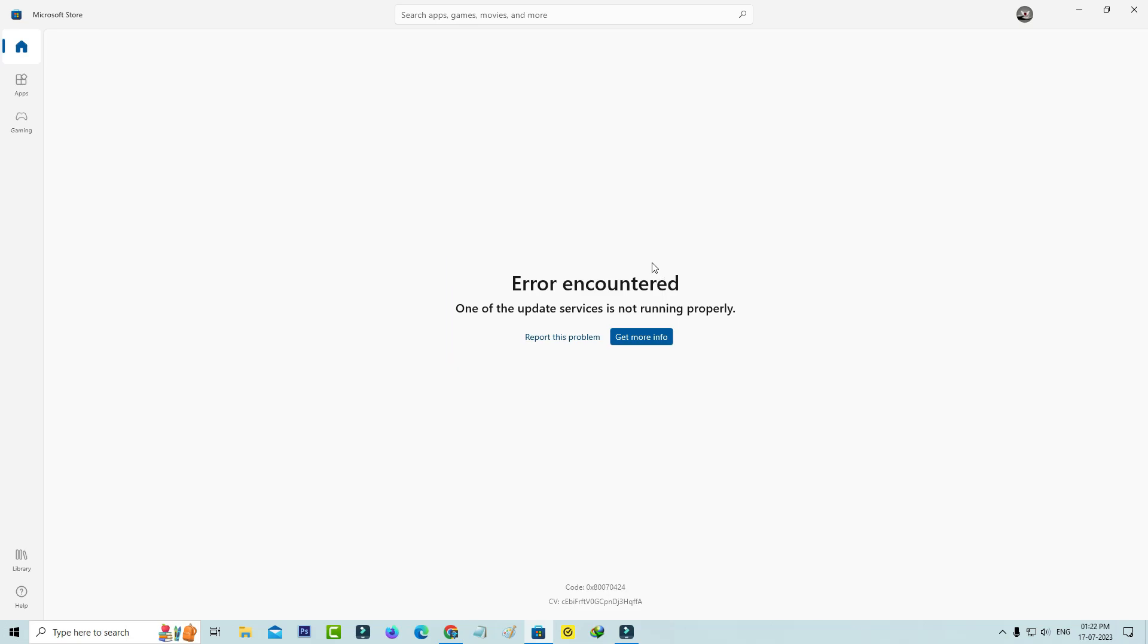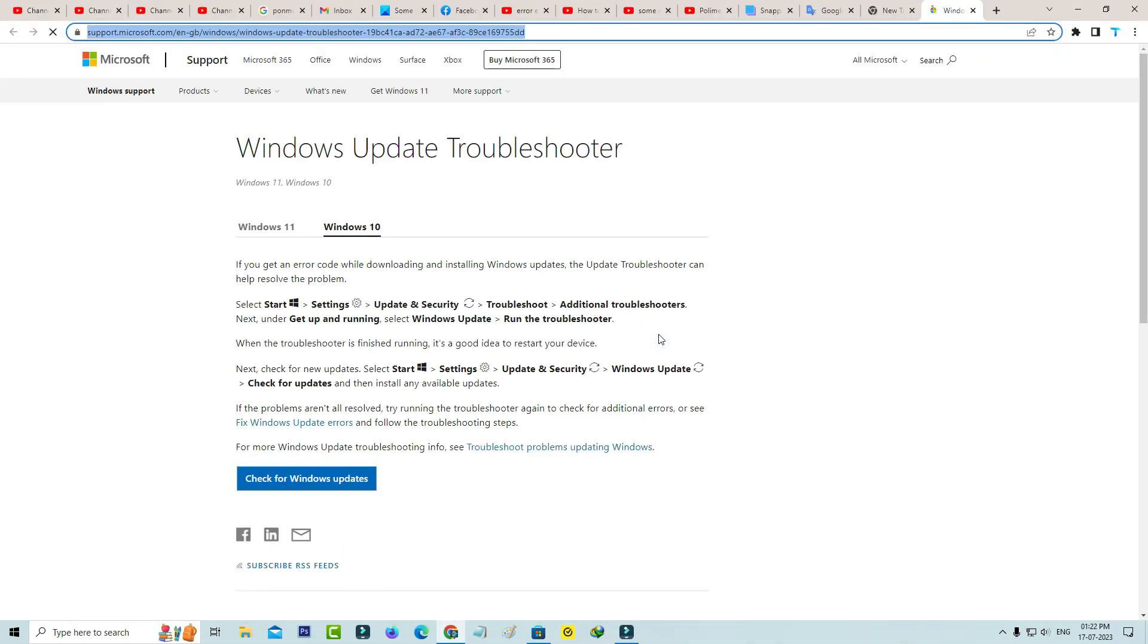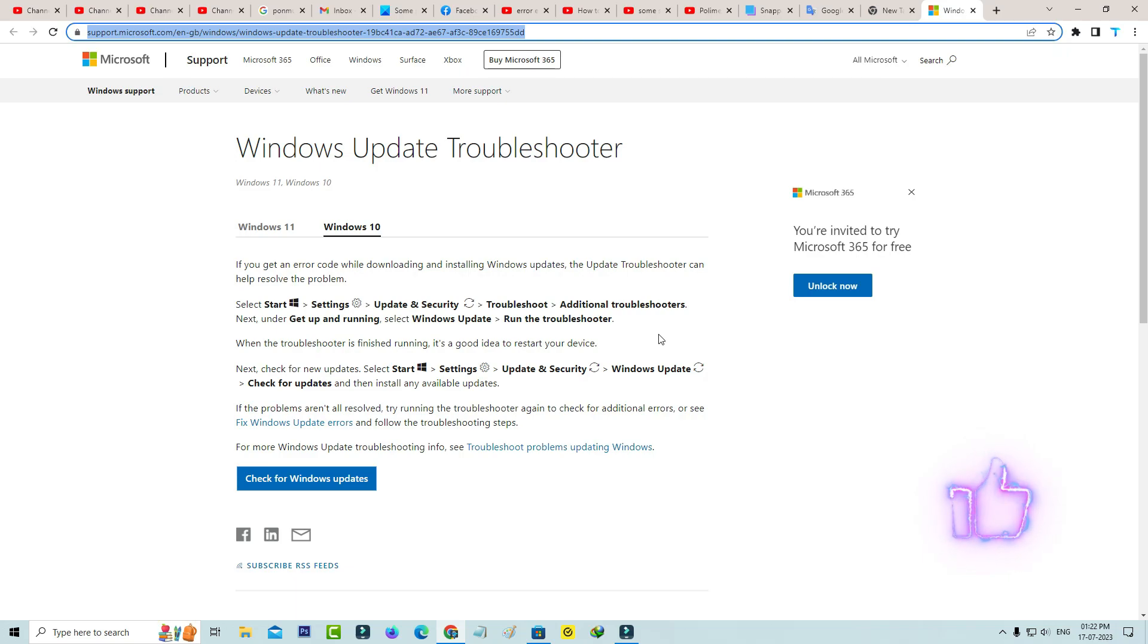So I tried to press this link, get more info, and this Windows support page is opening. And here they're showing some troubleshoot methods. So by using this way you can easily troubleshoot that Microsoft Store error message.